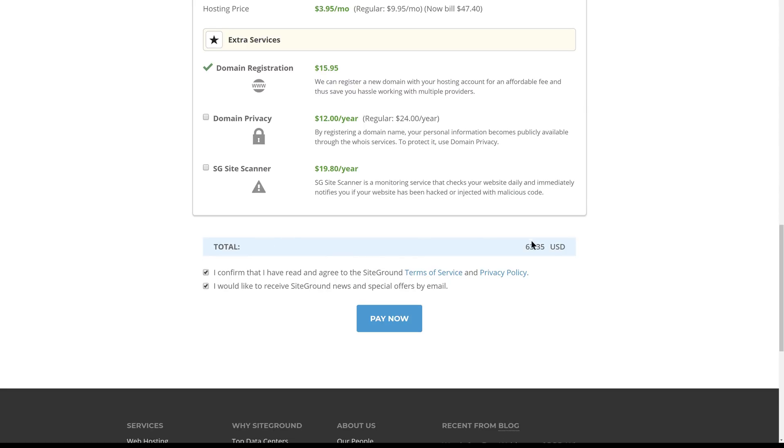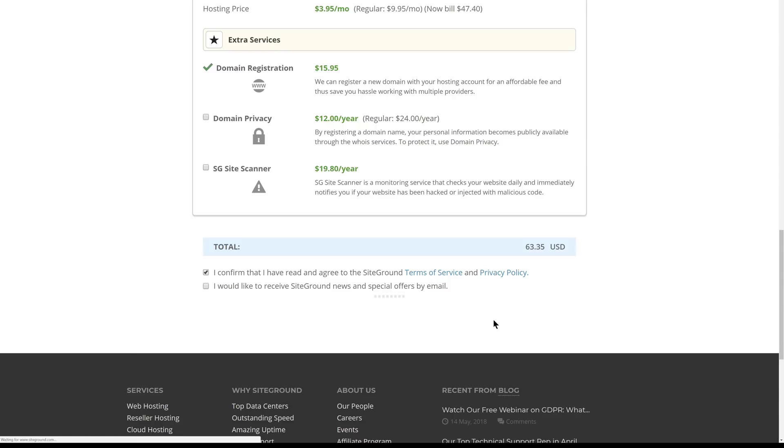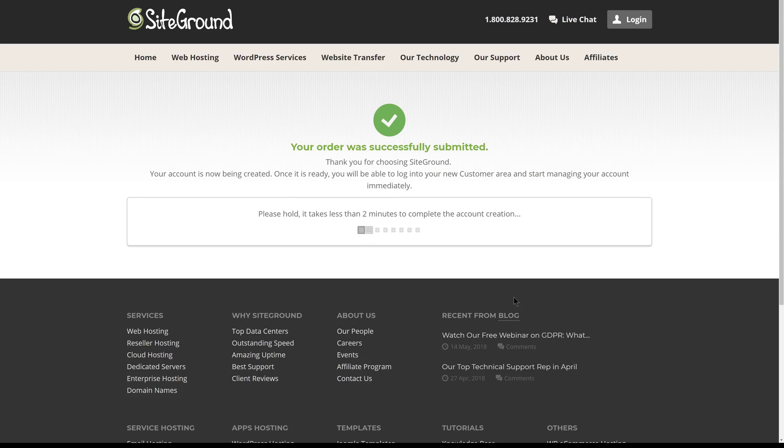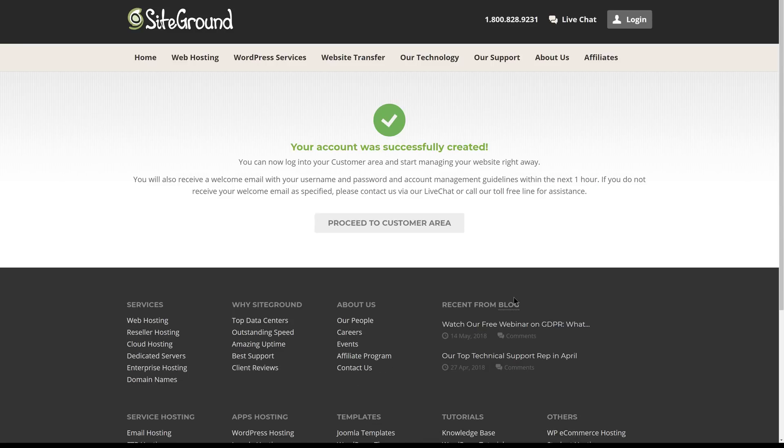We will review the price, we'll make sure we've confirmed everything we need to confirm, and then we'll pay. Once our order is submitted, our account will be created. Then we'll proceed to the customer area.